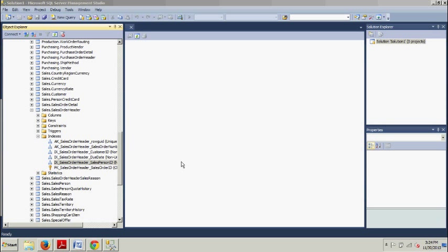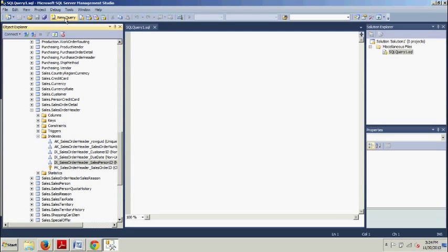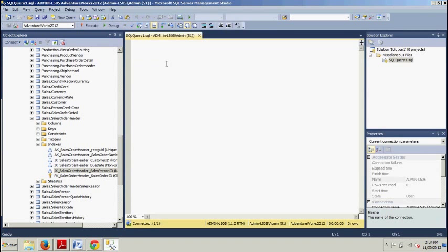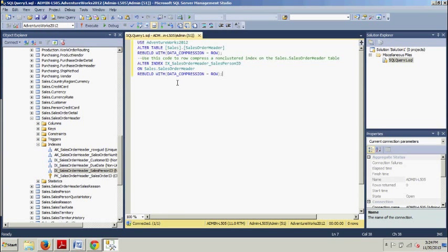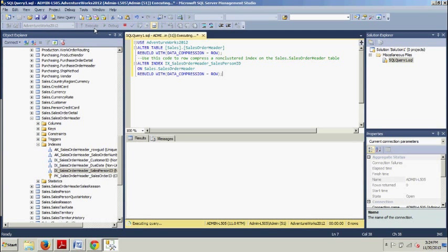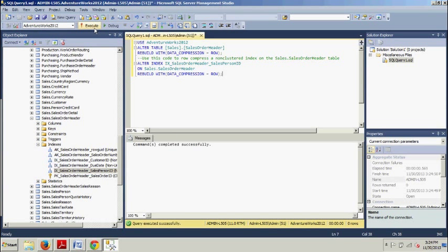So to do that, I'm going to go up here to New Query. I want you to copy this code down into your query editor and execute it. And here we go. Command completed successfully.